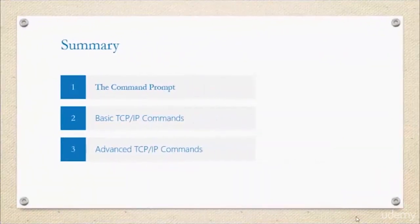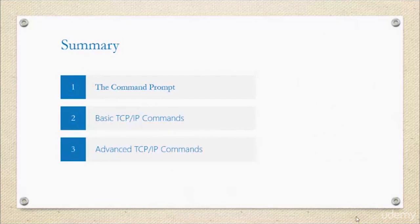That's the end here of understanding TCP/IP through the command line. We talked about the command prompt and showed you some basic TCP/IP commands and discussed a couple of advanced commands as well.